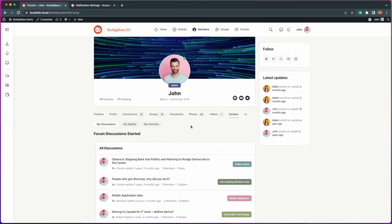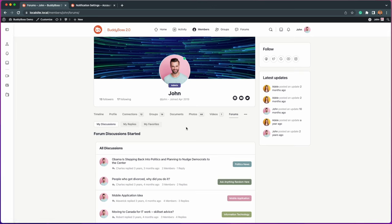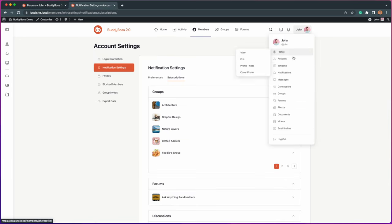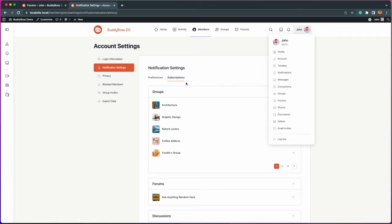Previously, members could manage their subscribed forums and discussions under their profile page, Forums, Subscriptions, which we found was not the most user-friendly location for our members. With this update, we have moved this now under Account Settings, Notification Settings, Subscriptions.